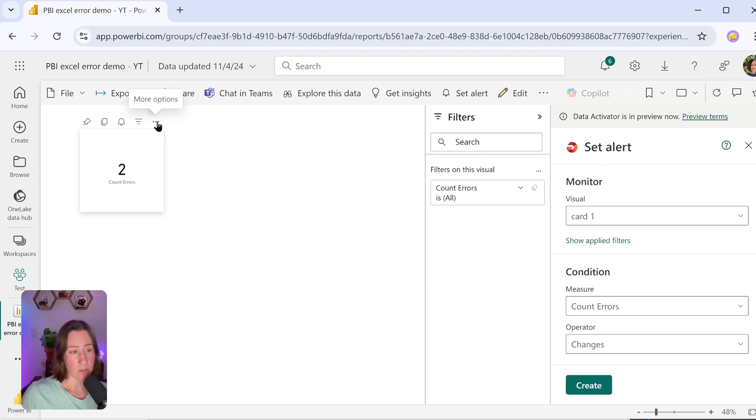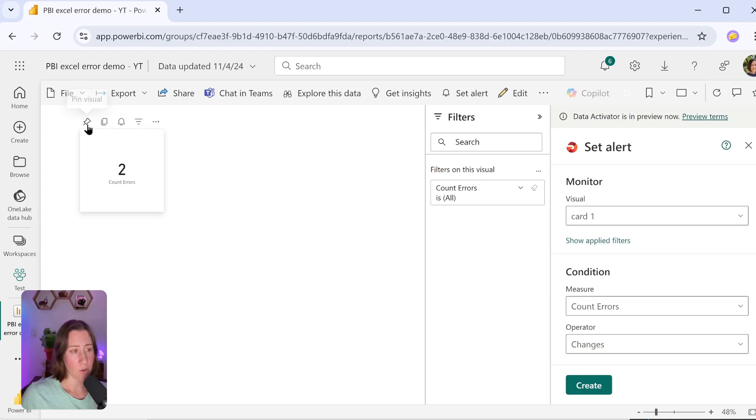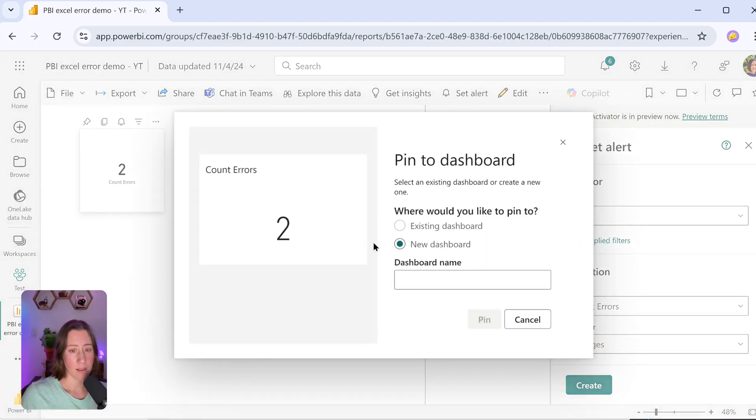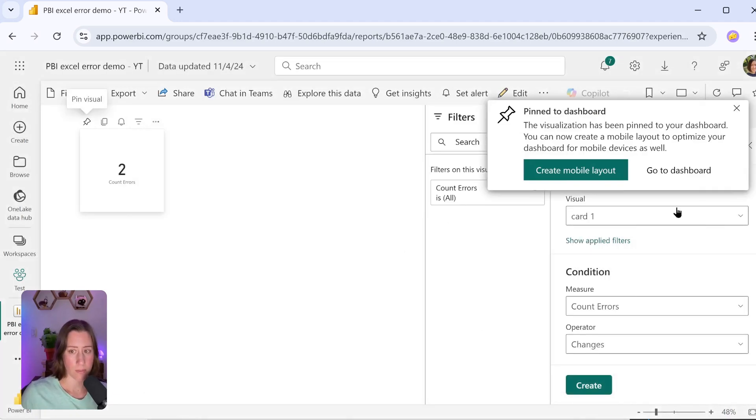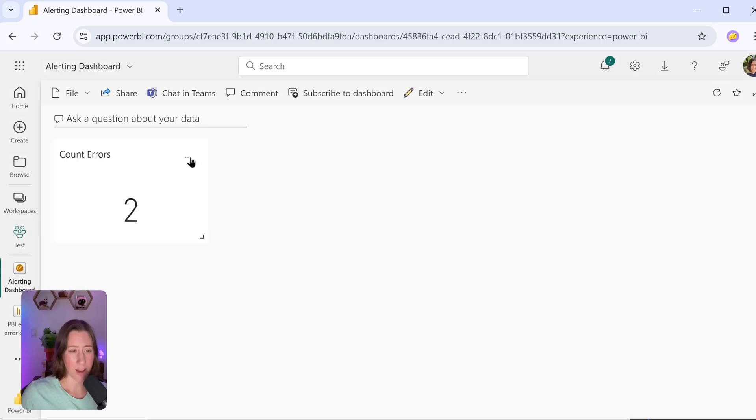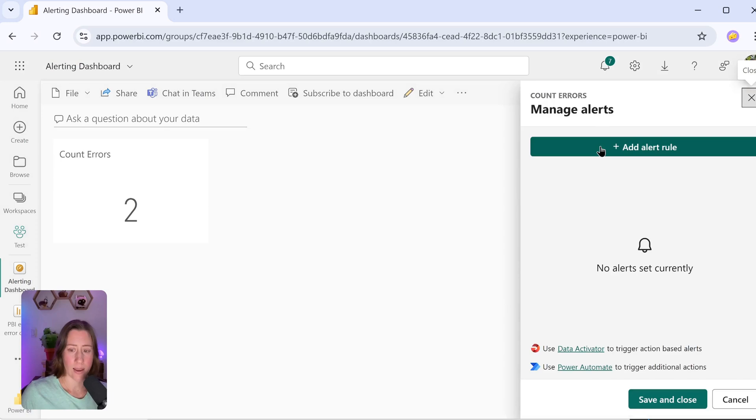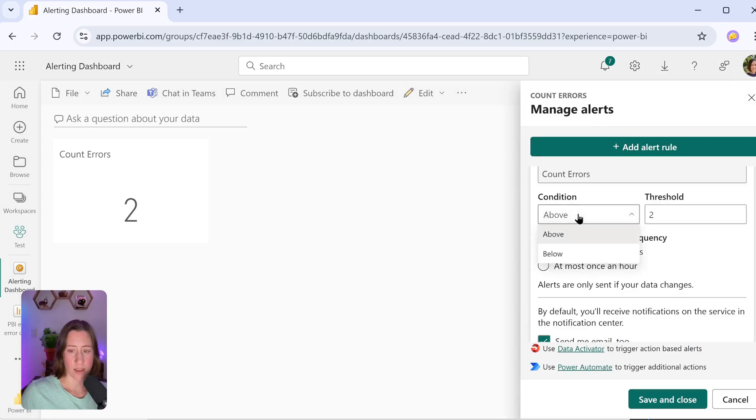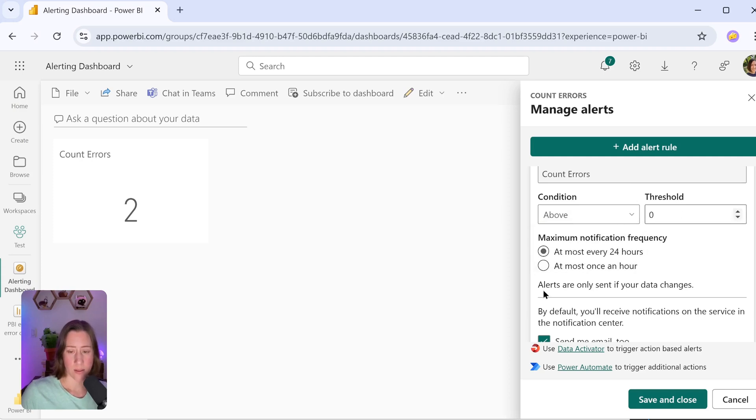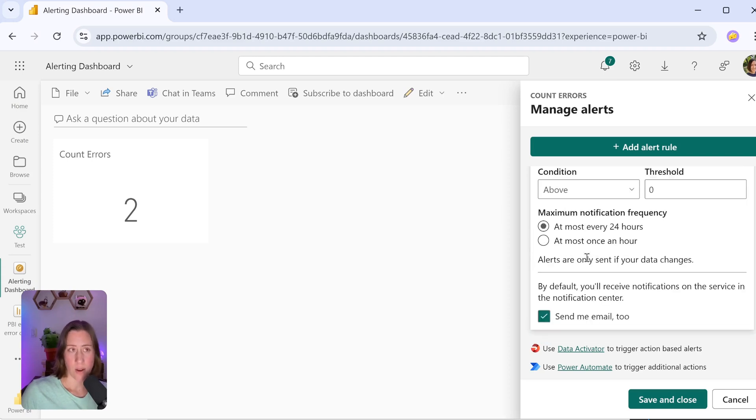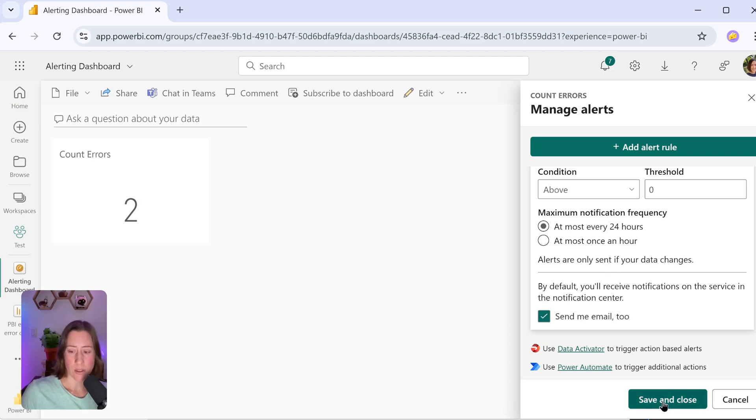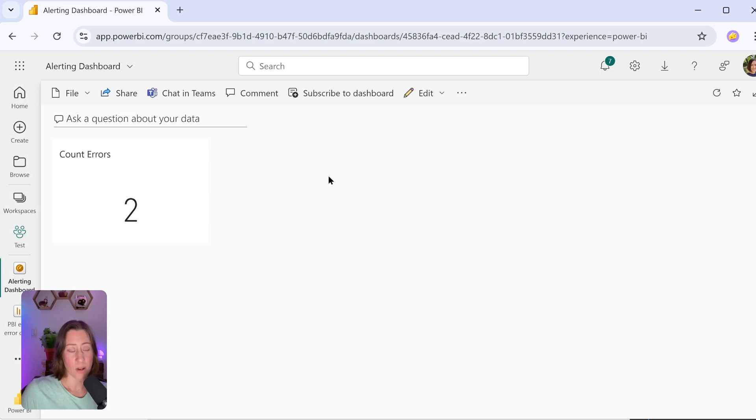If you do not have premium, you can still use alerts. All you have to do is add this tile to a dashboard first. You want to use this pin icon next to your card. So if you pin this to a new dashboard and then go to it, you have the option here in this context menu to manage alerts and add an alert rule. Just set the condition to be above zero and then you can choose the frequency. There's a note here that alerts are only sent if your data changes and you have the option to decide whether or not you want it to send you an email. So just click on save and close.